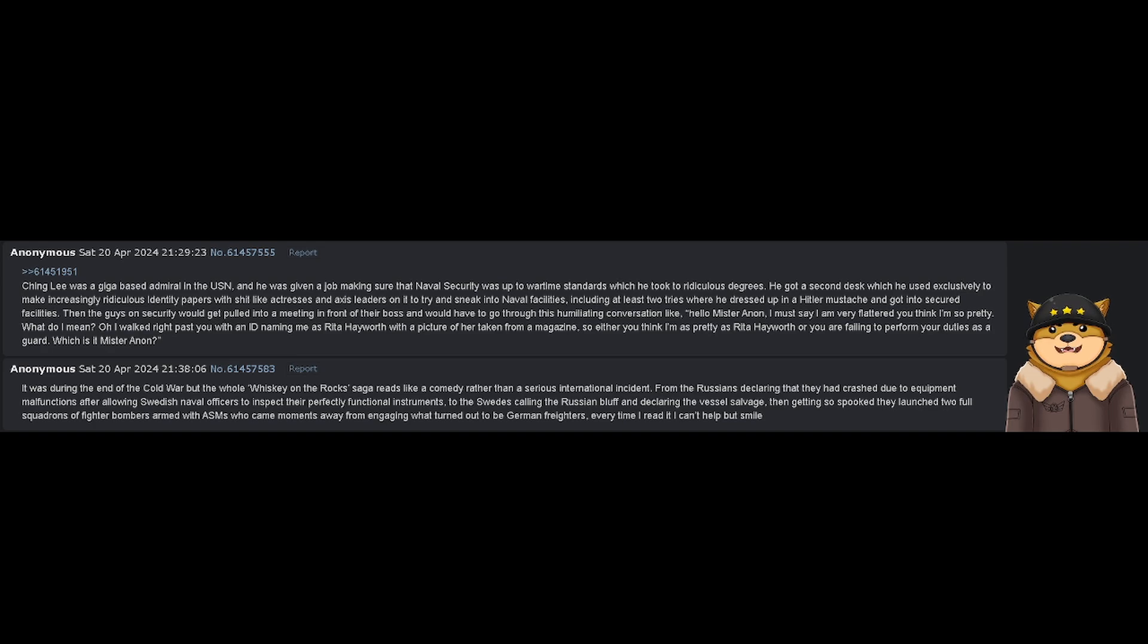It was during the end of the Cold War, but the whole Whiskey on the Rock saga reads like a comedy rather than a serious international incident.